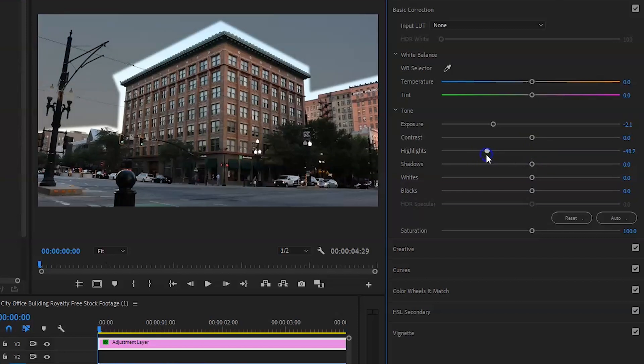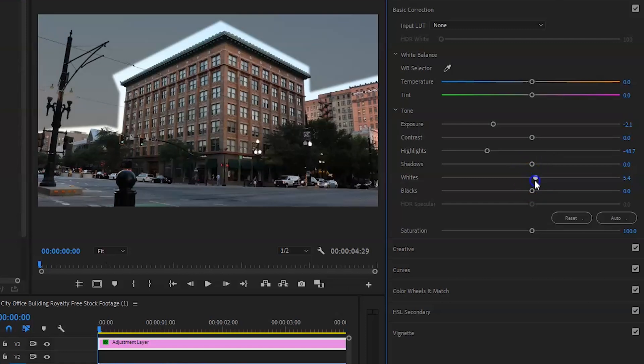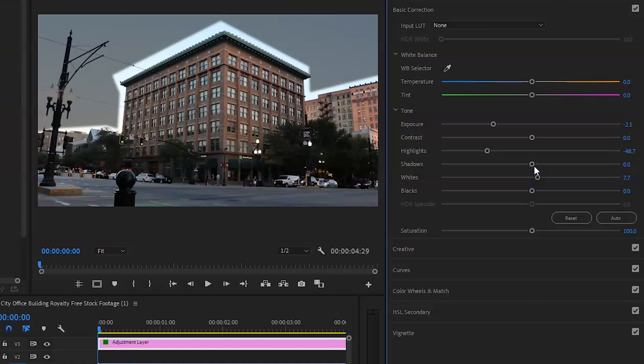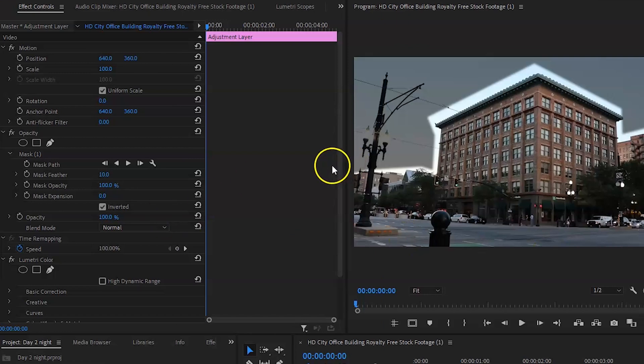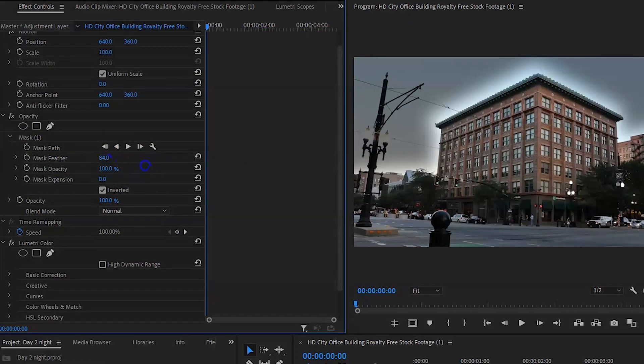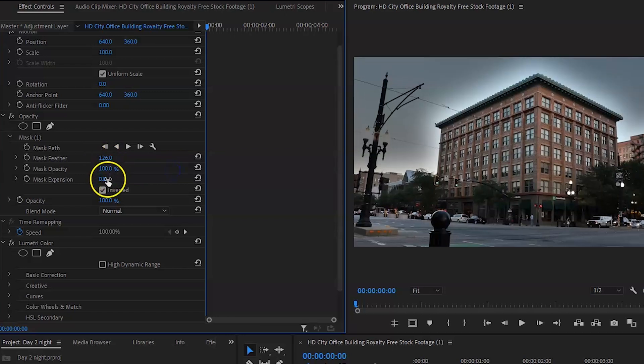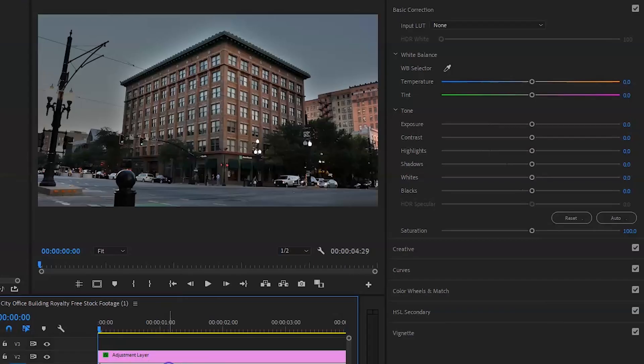So you want to bring them down just like halfway I'd say. So you want to keep the details in the sky. Again with the whites just bring it up a tad bit, just keeps it a little bit more detailed and bring the shadows down just a tad. Same with the blacks. What you want to do here on the mask, make sure you feather it so it blends in and then bring the mask expansion in down a little bit, select minus just so it fits a little bit better into the building. So now go on to your footage.